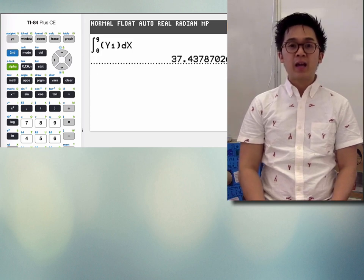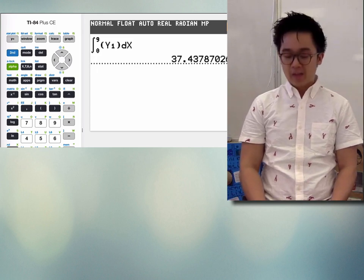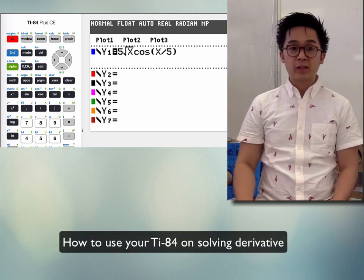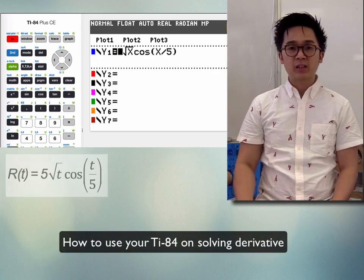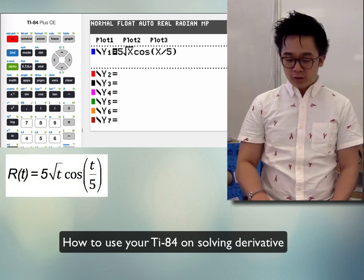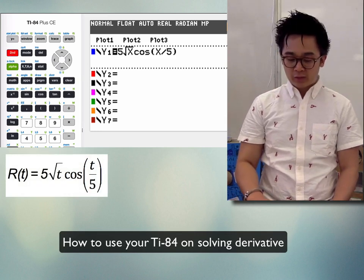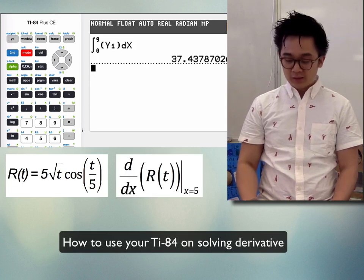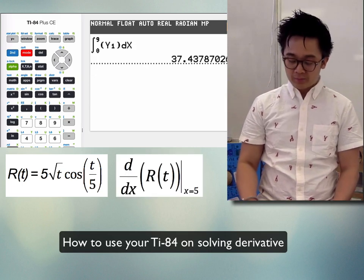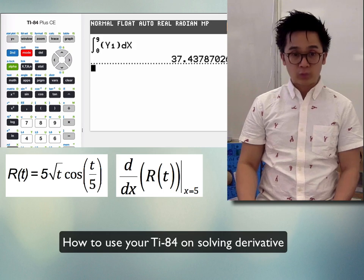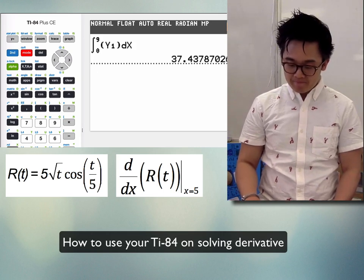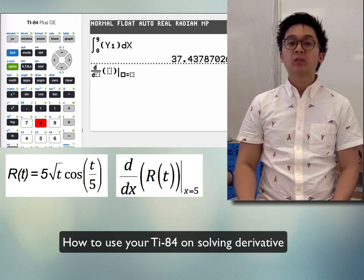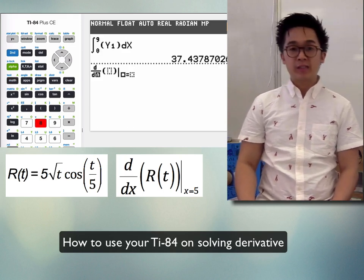Using your calculator, there is also a function in your TI-84 where it can calculate the derivative of a function at a given x value. Since Y₁ is already our r(t) and we want to find the derivative of that function, push 2nd→MODE to quit and then do Math 8 to get the derivative function on the TI-84.